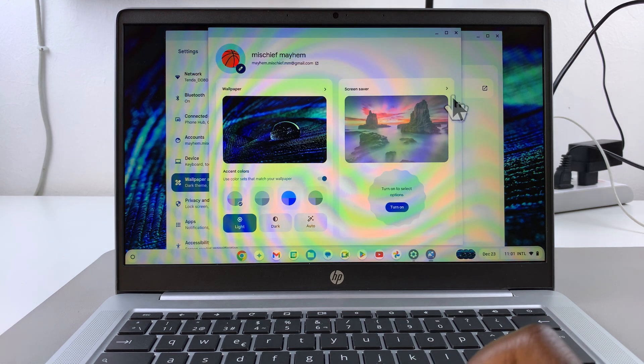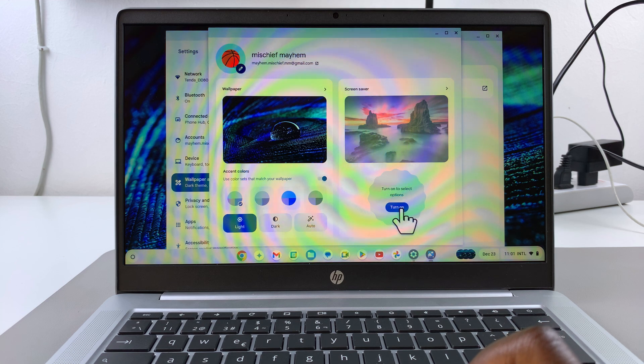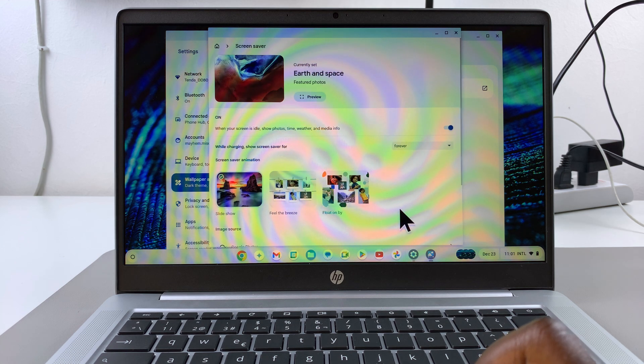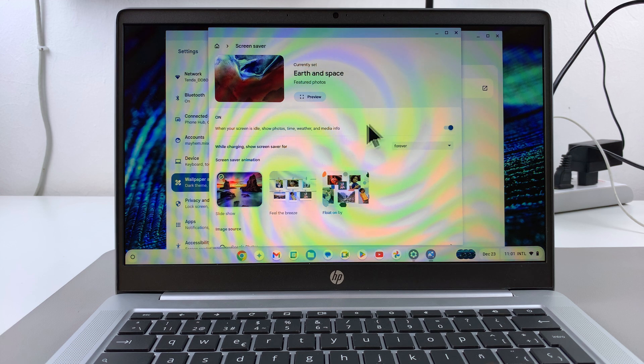From here you should see screen saver. To enable it, just tap on this turn on button like that, and it will be enabled.